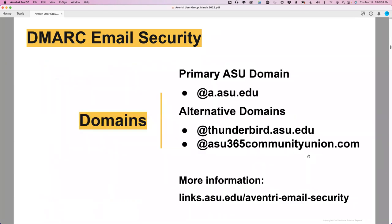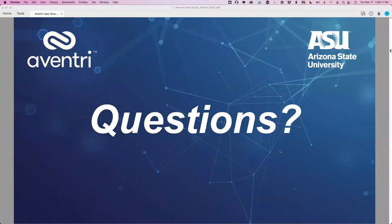We hit this from time to time because people clone old events, and when they start to edit the old emails, they haven't been made DMARC compliant yet — that's why they keep seeing it. There are other domains you can use as well: Thunderbird has its own domain, and ASU 365 has their own domain, but it has to be one that is DMARC compliant. For more information, check our Aventry support site. Any questions about the webinars or DMARC? You can put in the chat or unmute your microphones.